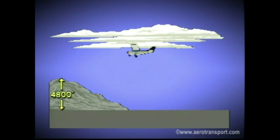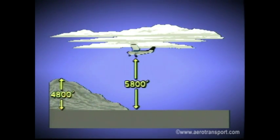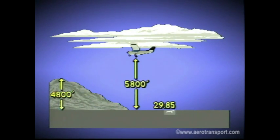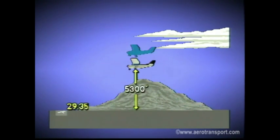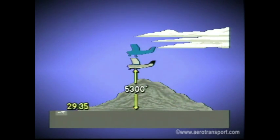Follow this example: you are flying over a mountain range 4,800 feet high, and you have selected an altitude of 5,800 feet to clear the mountains. The altimeter setting at the airport of departure is 29.85; the setting at the destination airport is 29.35, which is 0.5 of an inch less. If you did not reset the altimeter, you would clear the mountains by 500 feet, not the 1,000 feet you planned on. Remember, an altimeter that is set too high gives readings too high, and vice versa.